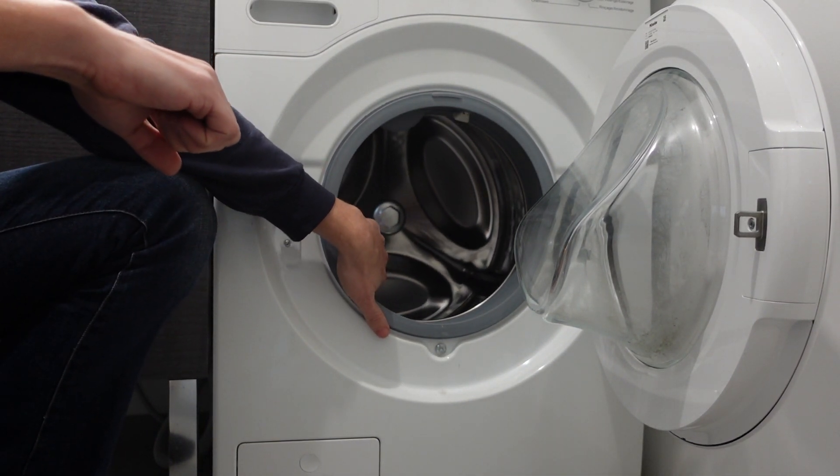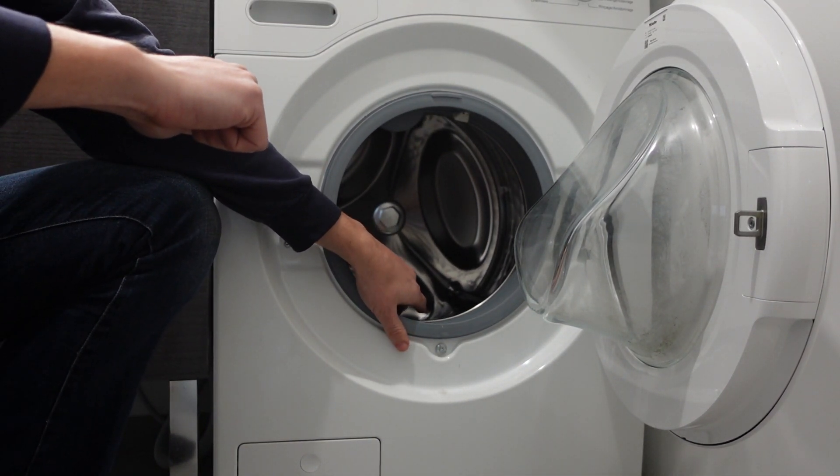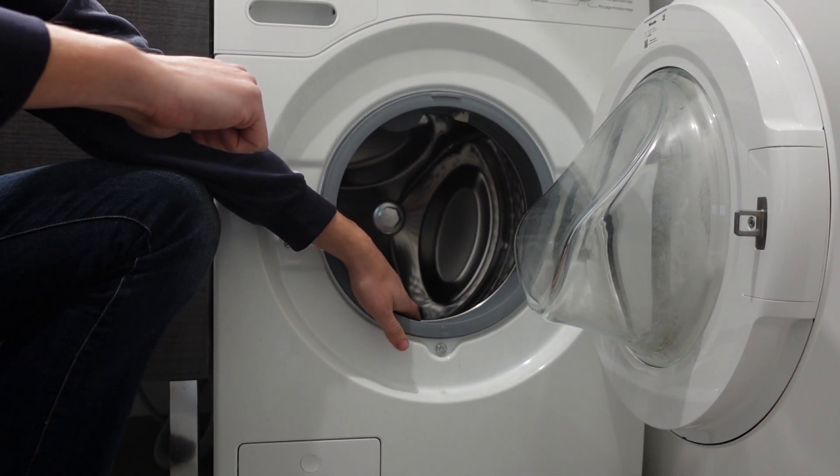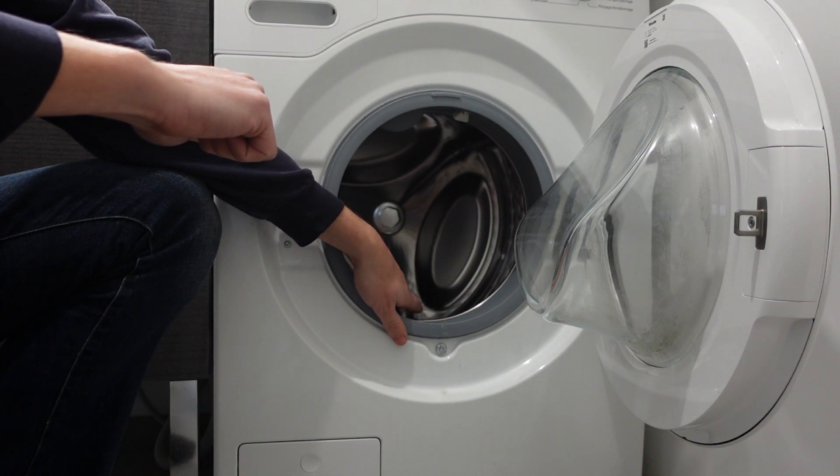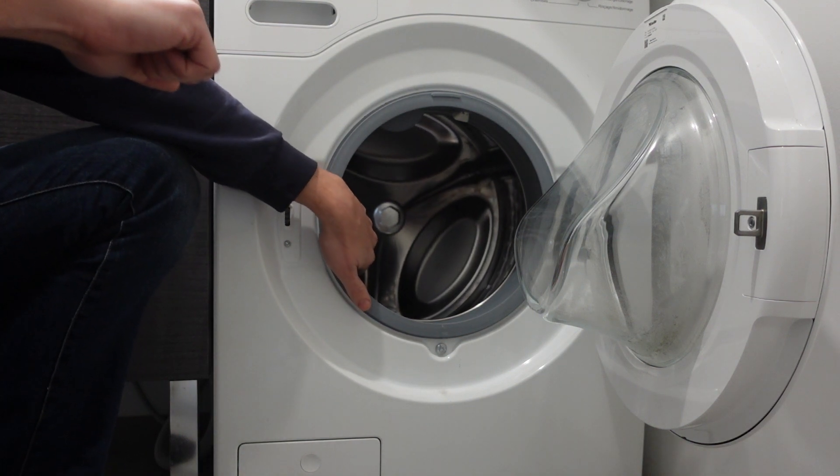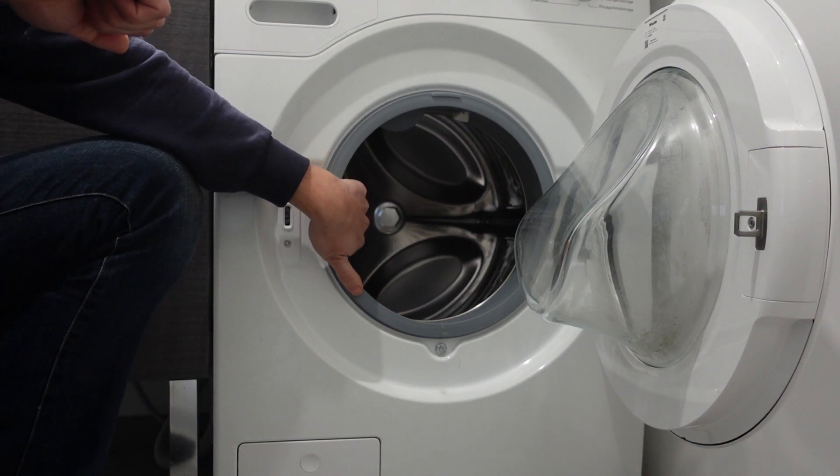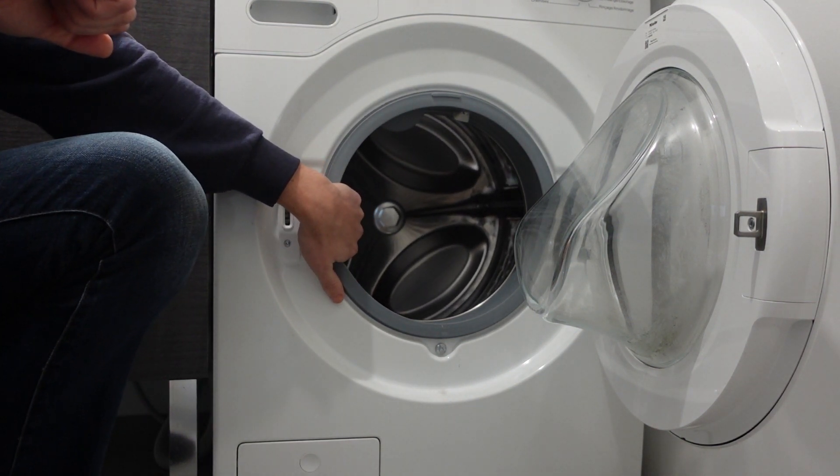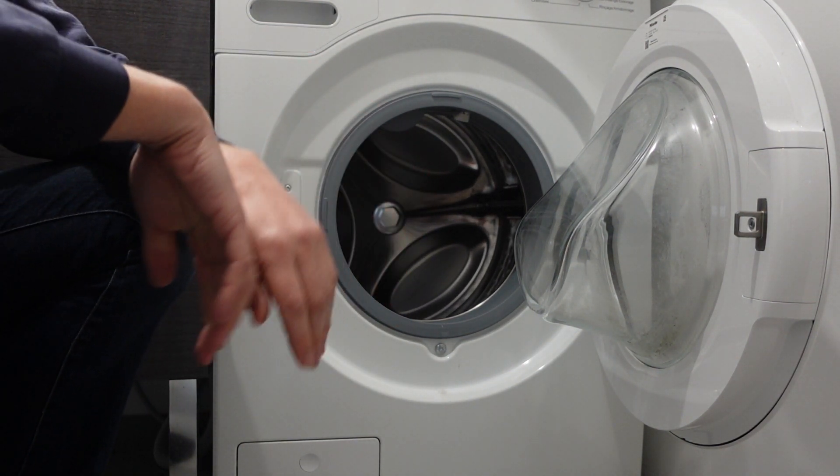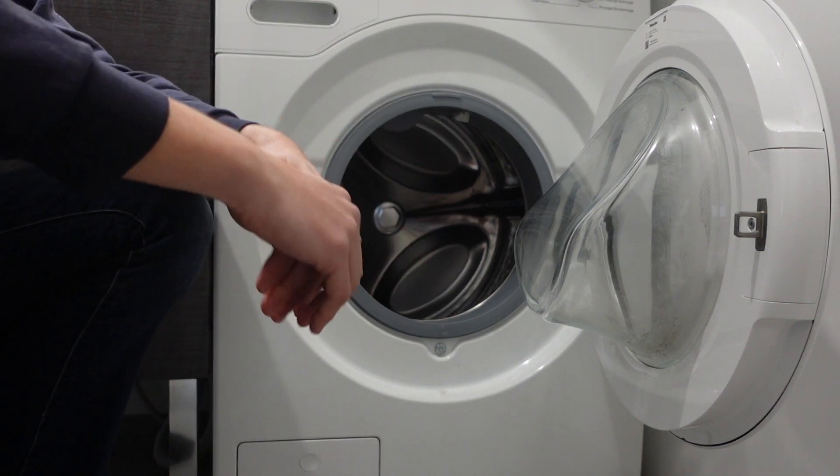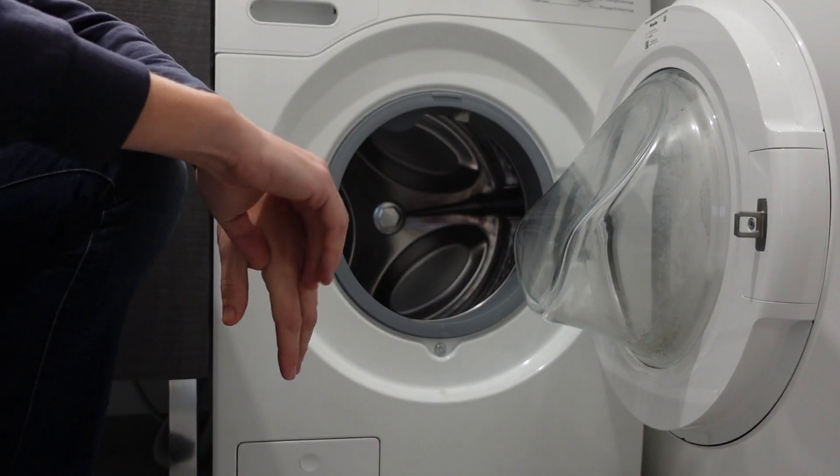Hey everybody, this is a quick video in case you have a Zanussi brand washing machine and it's giving you an error E10 and you're wondering what is this error and how do I get rid of it?